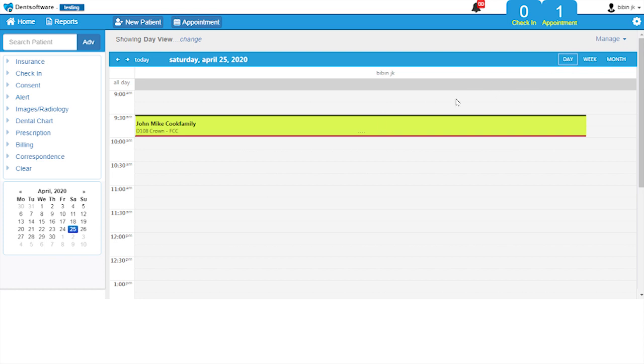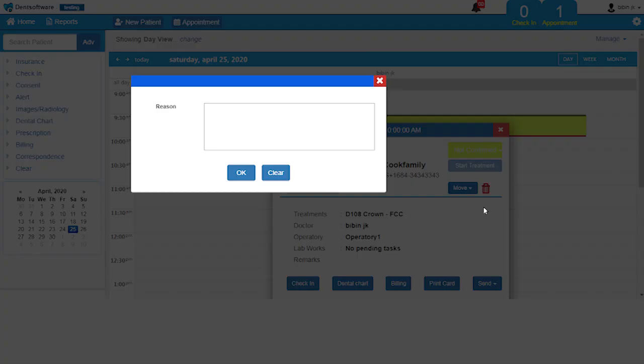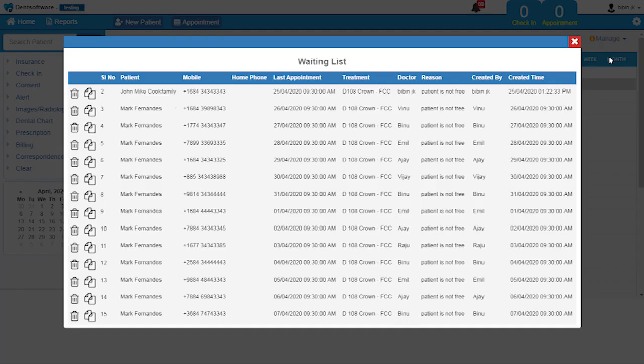To do this, just right-click on any given appointment, go to Move, and select Waiting List. If you open the waiting list, you may find the moved appointment.